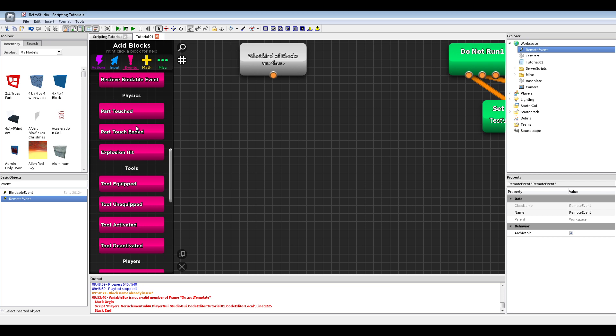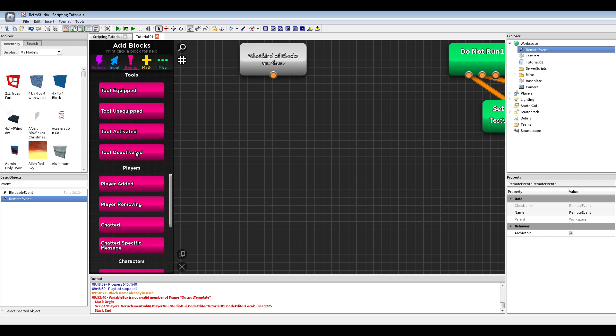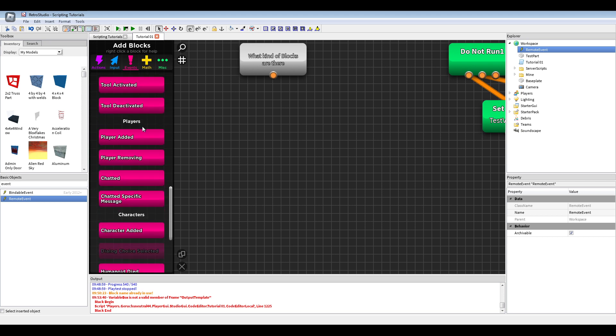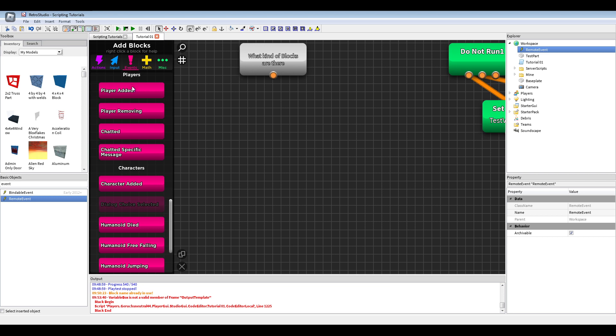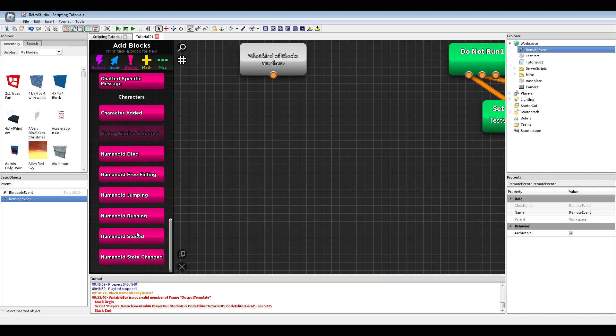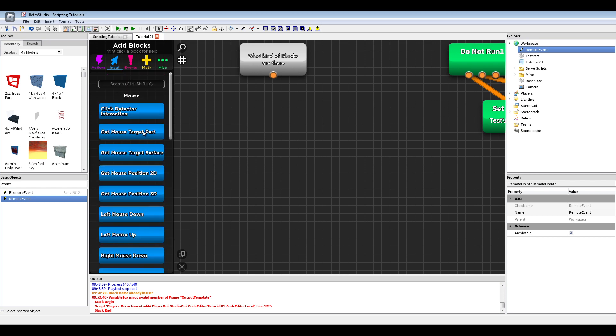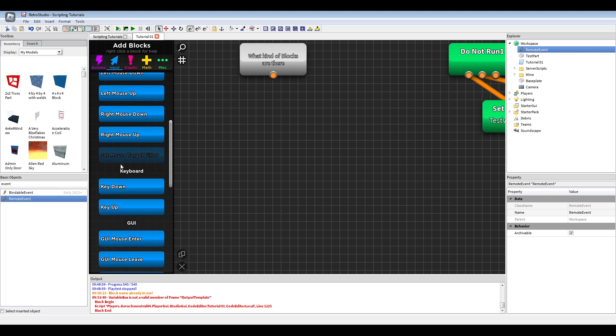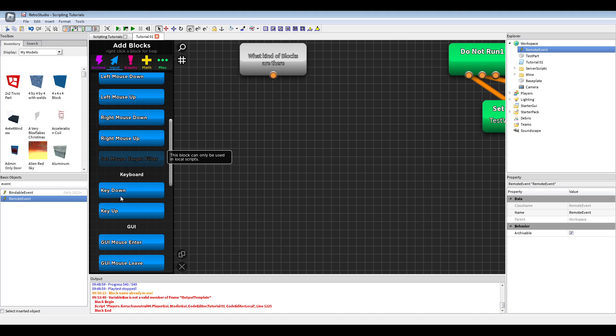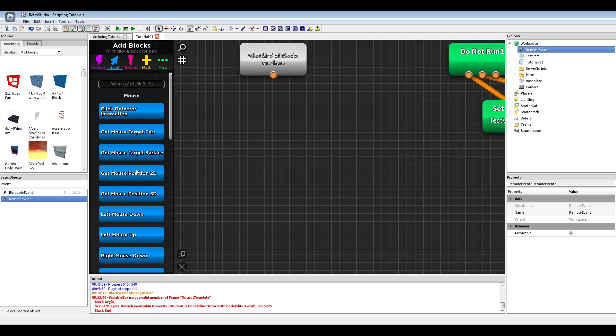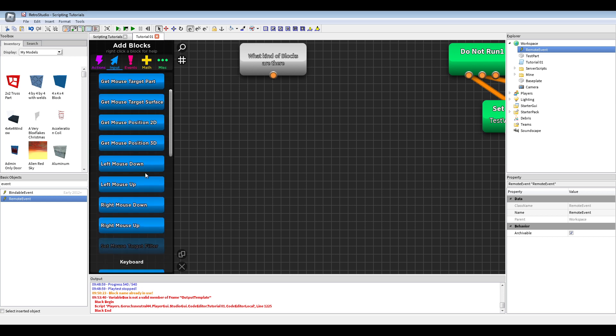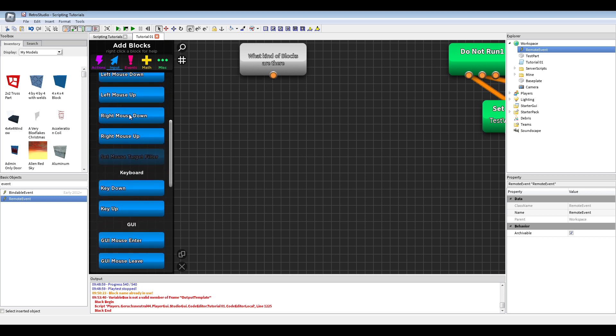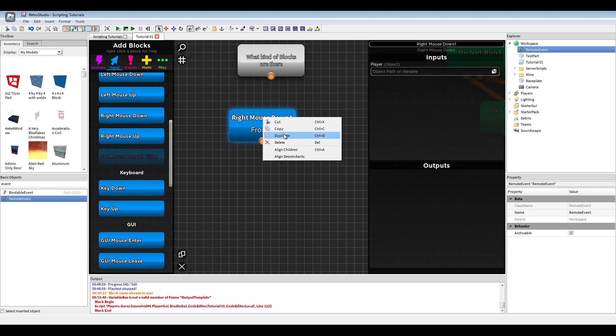I'll have some part touch or explosion hit. Also tool events for equipped or stuff like player blocks. If a player added or removed it with that you can maybe save data. Also some humanoid stuff for the character. Inputs is also kind of like events but for G-wise and mouse positioning or keyboard. Like you can get the mouse position in 3D or 2D. Get the mouse target if you need to check something. Click detection.